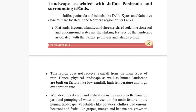Today we are going to start the landscape associated with Jaffna Peninsula and surrounding islands. When we talk about Jaffna, it's a very hot area in the northern part of Sri Lanka, and it has close proximity to India. Normally dry winds are coming from India to Jaffna, and that is another reason for the prevailing dry climatic condition.